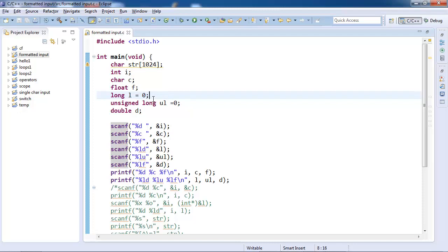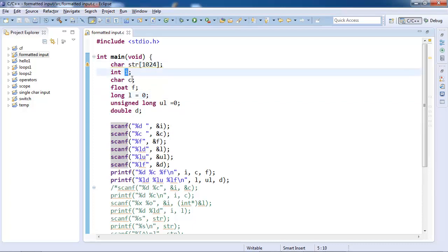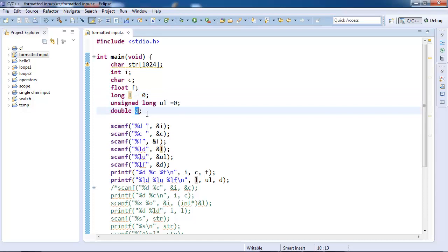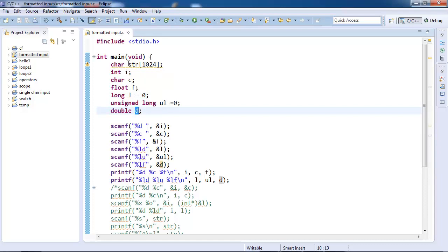So I have declared some variables for our use: a string, integer, character, float, long, or you can say long integer, unsigned long integer, and double. I have initialized two of them and the rest are left uninitialized.